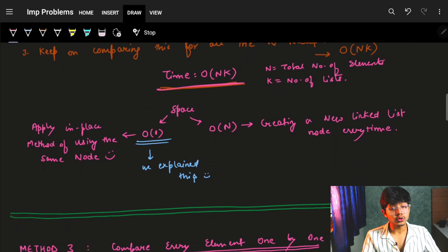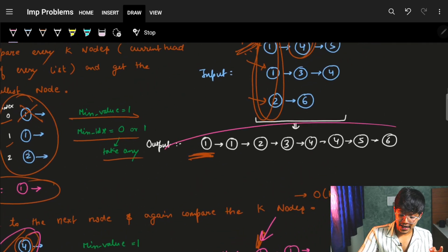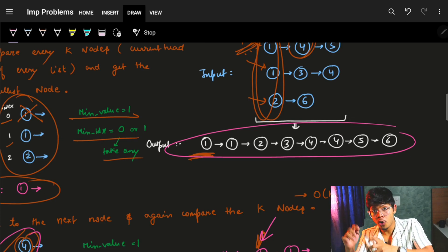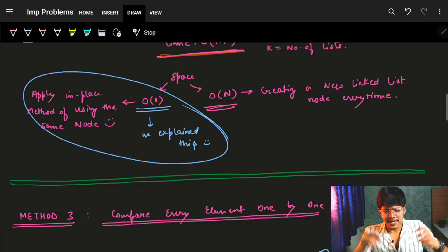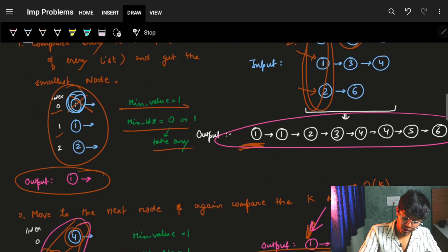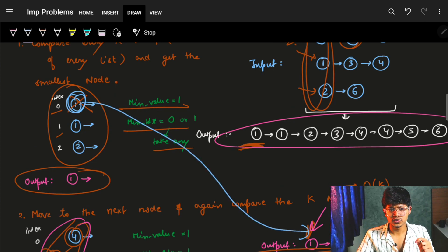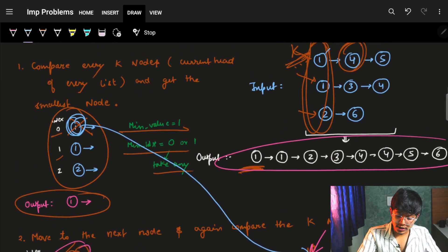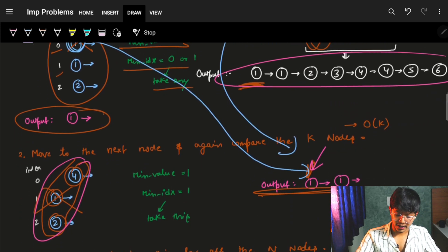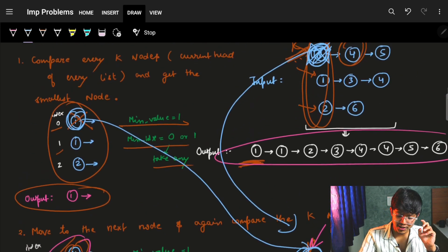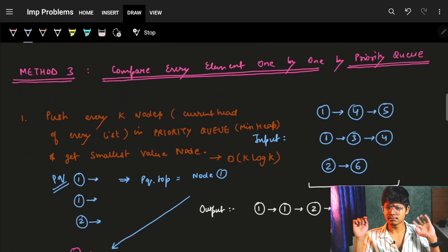The space complexity can be either O(N) if we make a new linked list with new nodes, or O(1) if we do it in place — meaning we reuse the exact same nodes rather than duplicating them. Since the node is just reused and we don't make new nodes, the space is O(1).